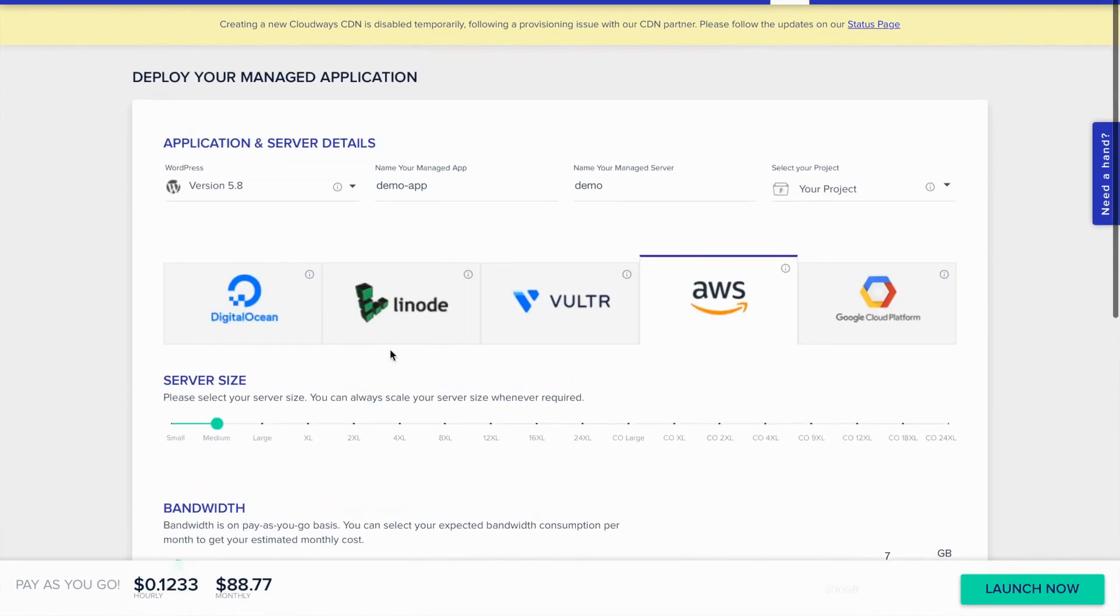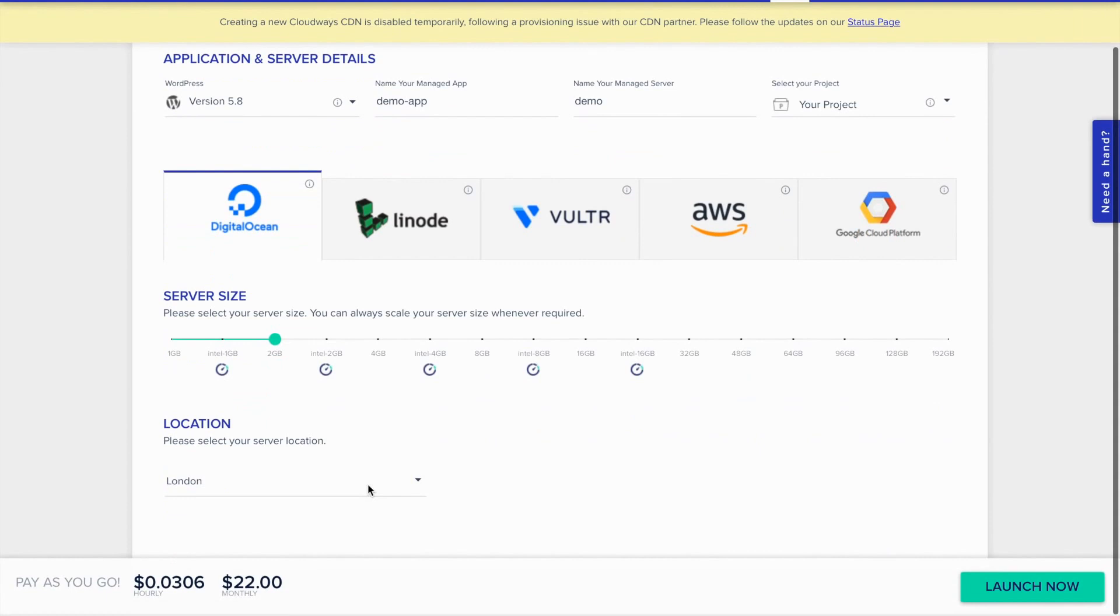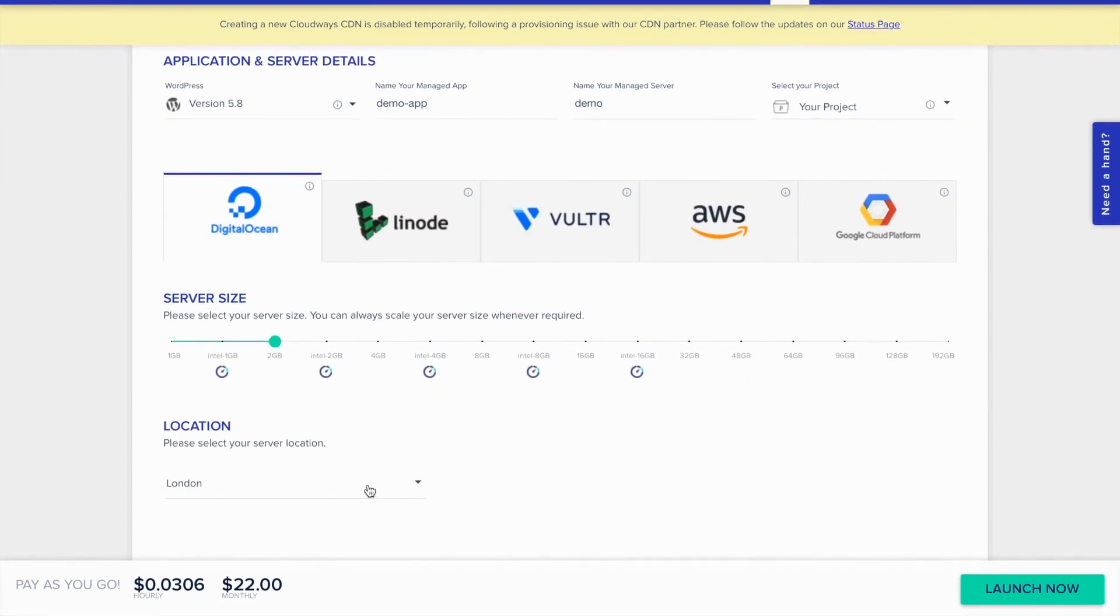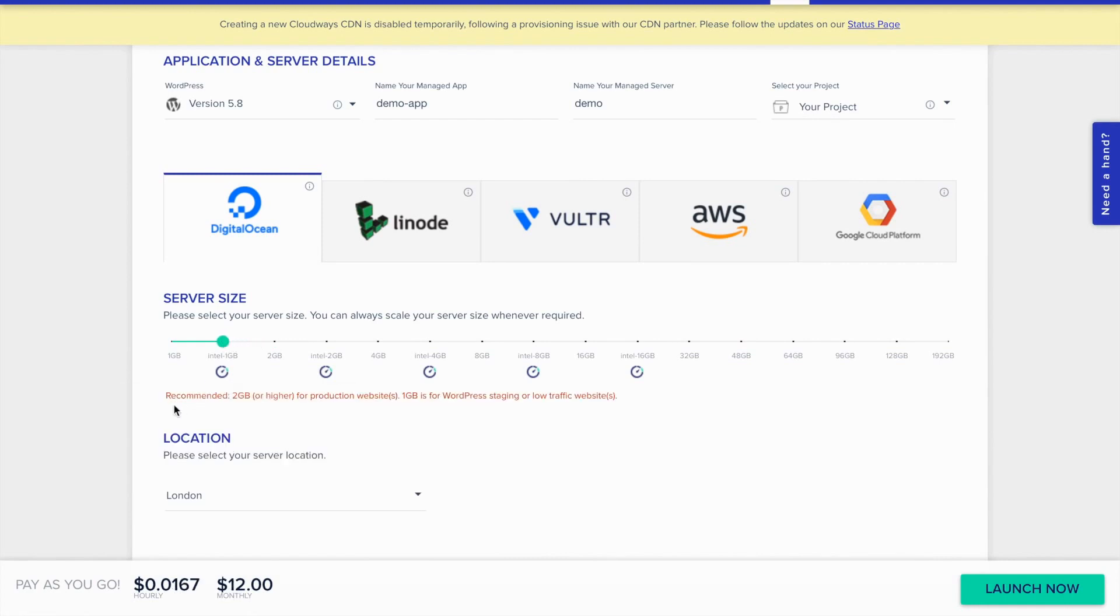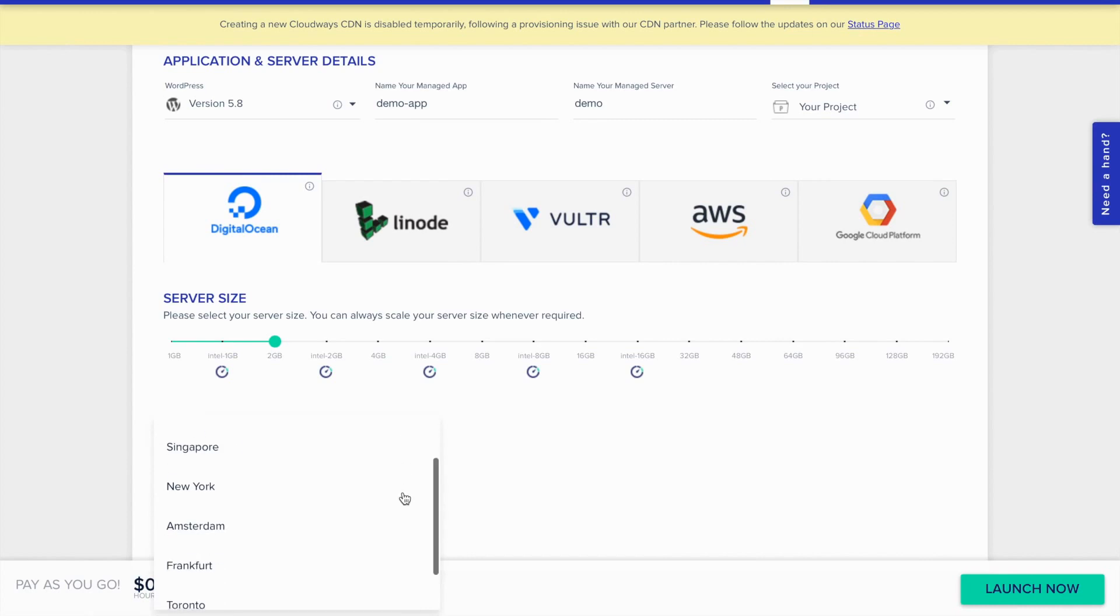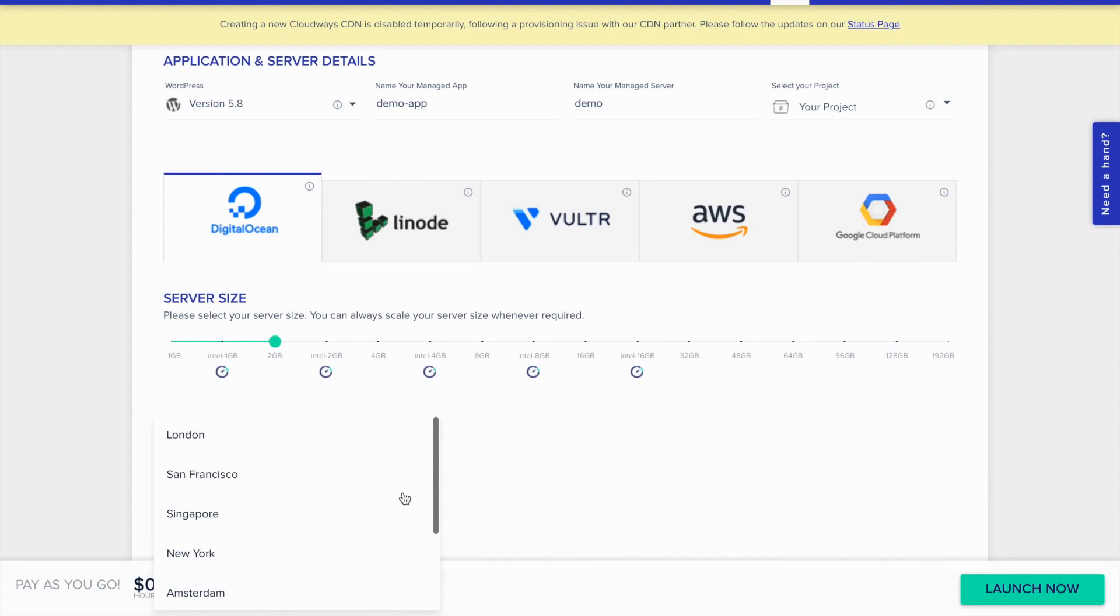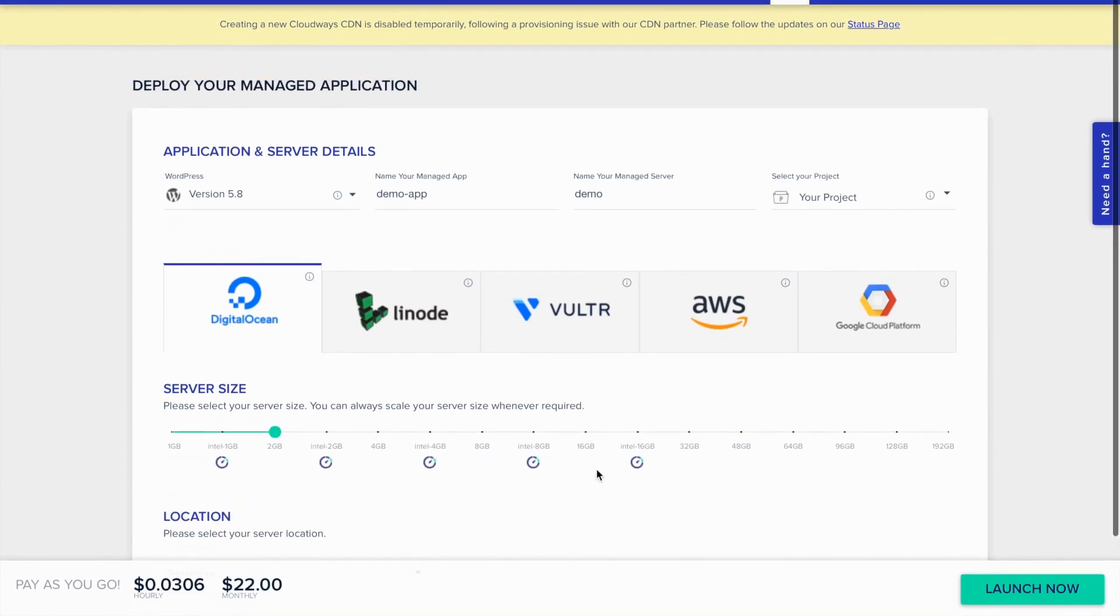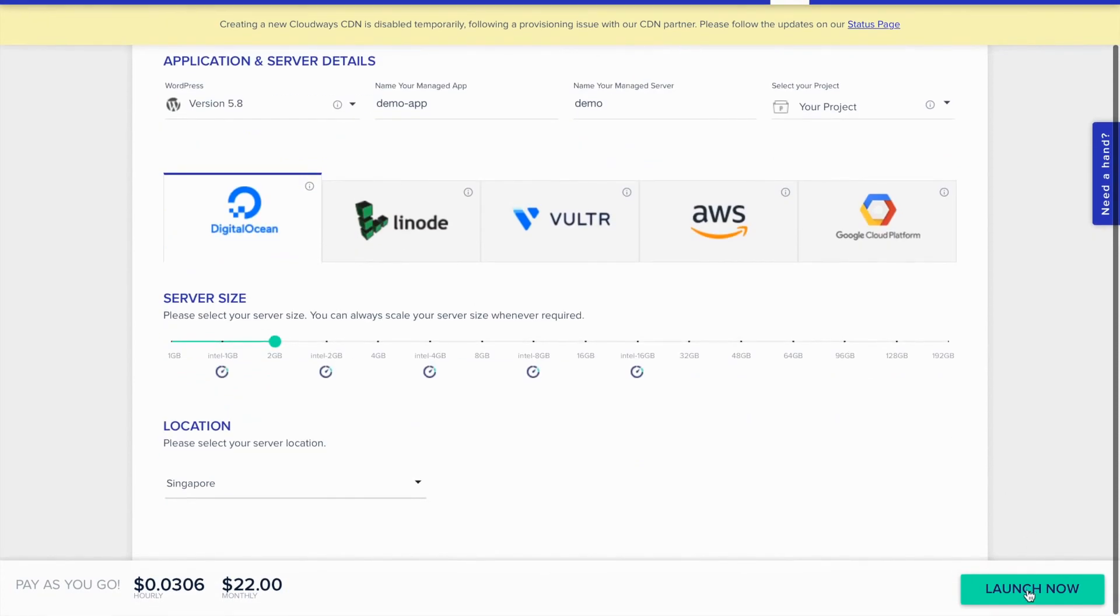I will select Digital Ocean for my server. Here you can select the server size. They recommend 2GB, so I will select 2GB. If you think you need more capacity, you can select the size from here or change it later. Then select the server location. Based on where your website visitors are located, you can choose the nearest location. And then click on launch now.